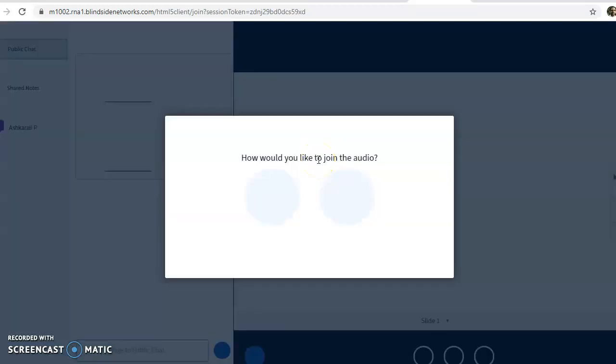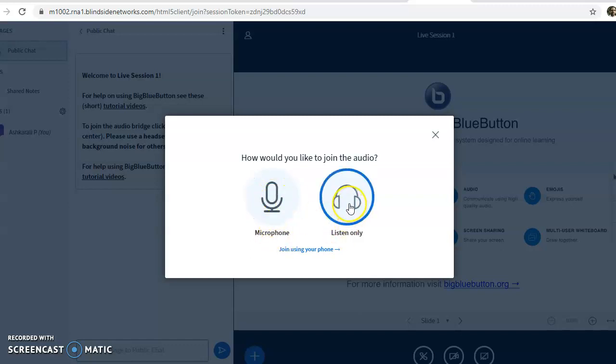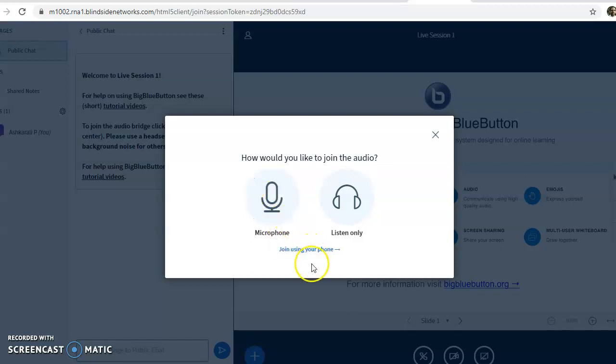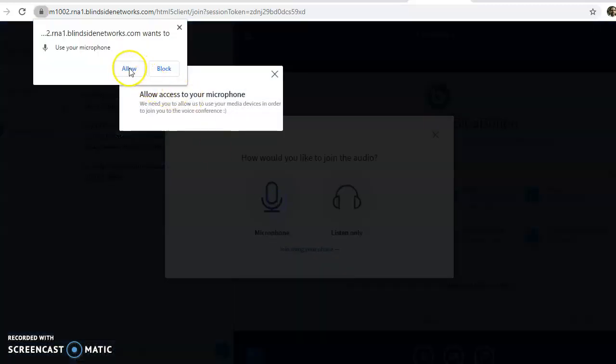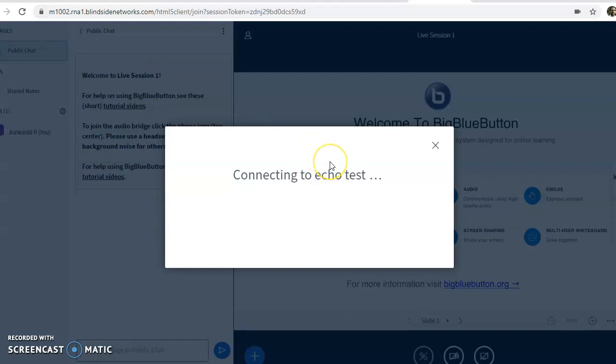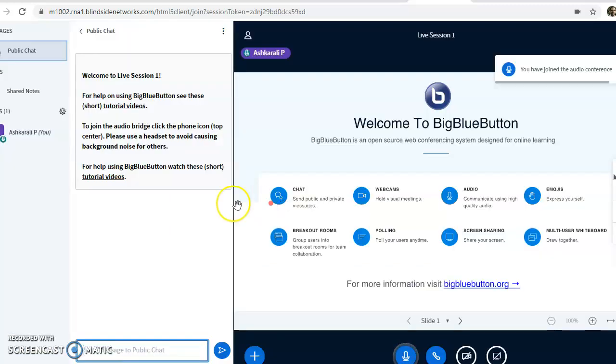It's loading now. First, if you want to use both microphone and headset, you can use microphone. If you only want to listen and don't need to participate through mic, you can just click here. If you want to join using your phone, you can click here—there are three options available. Here I'm going to join with microphone. Just click, and it will do an echo test. Once you pass this echo test, if you hear the sound, click yes. I've joined the live session.